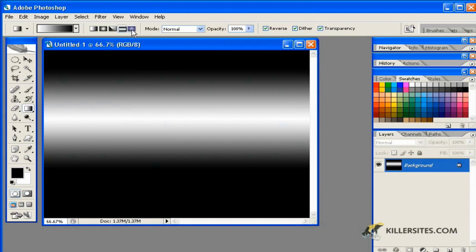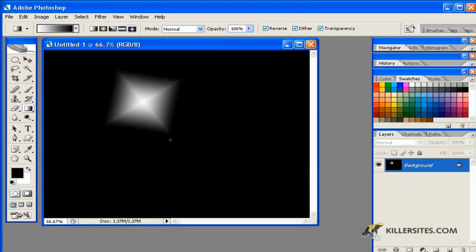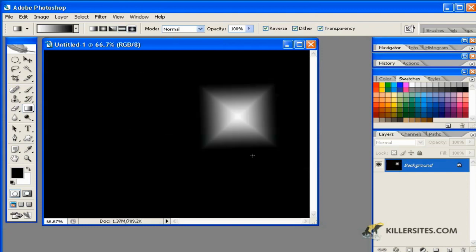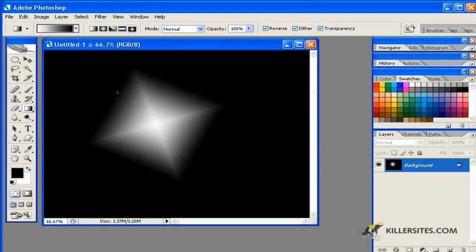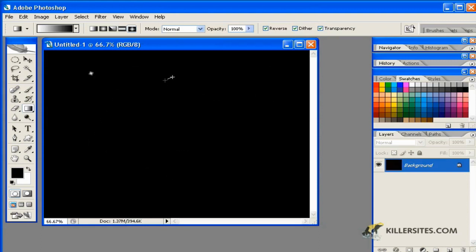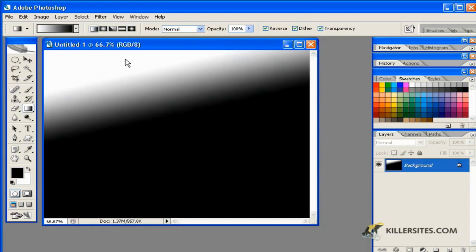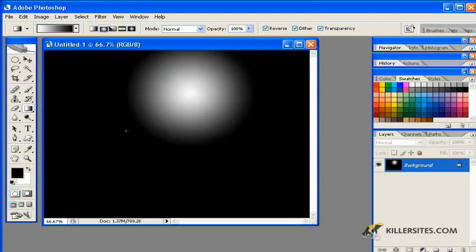Now, as you can see here, the last one is the diamond gradient. And that one might be useful for creating space starscapes, but I really haven't used it all that much. Nevertheless, you'll probably get the most use out of your linear gradients and your radial gradients.